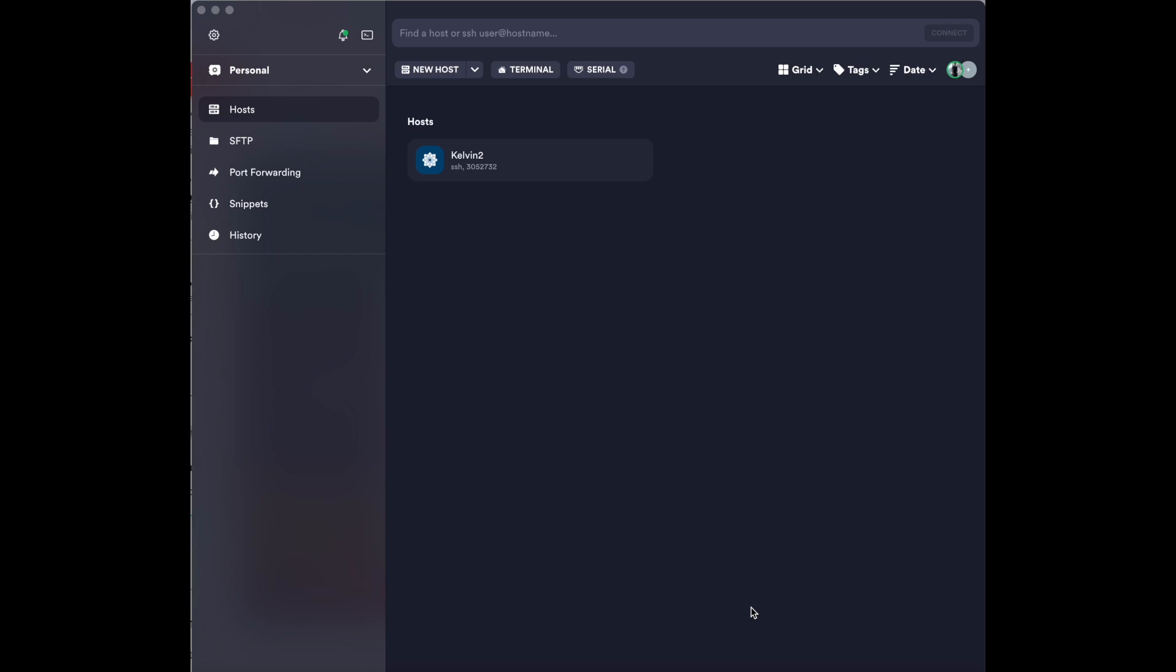To begin, you will have access to Kelvin2 without multi-factor authentication to set it up. We recommend that all users set up multi-factor authentication on their first login, as after a period of time accounts who do not have this set up will be deactivated.